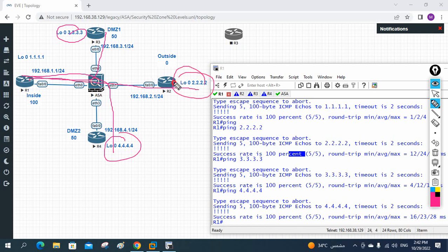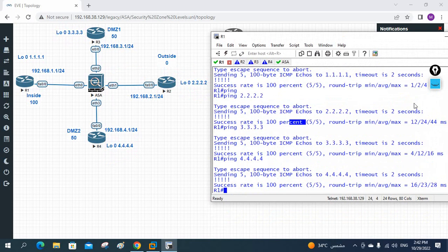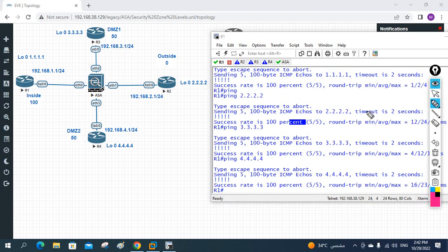If you ping from outside to inside it will not work — we need to configure ACL policy to allow that traffic. For now we have learned how to configure routing protocols on the ASA firewall: static routes, RIP, EIGRP, and OSPF. In coming classes we will cover ACL and policy configuration. See you, thank you.